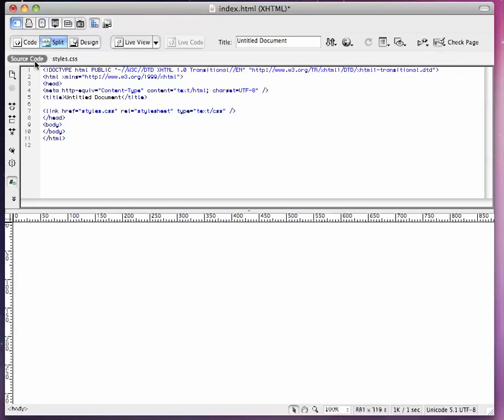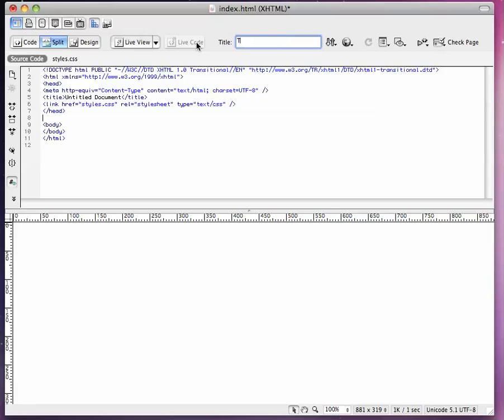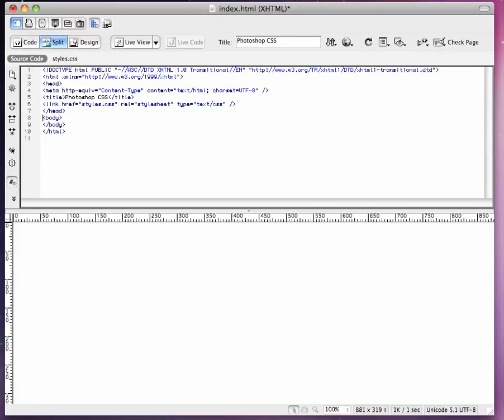First thing we're going to do is change the title of this document. We'll say it, Photoshop CSS. And then we're going to start adding stuff into the body here. In this video, we're only going to show the setup. In the next video, part two, we're going to show it all, or the rest of it.